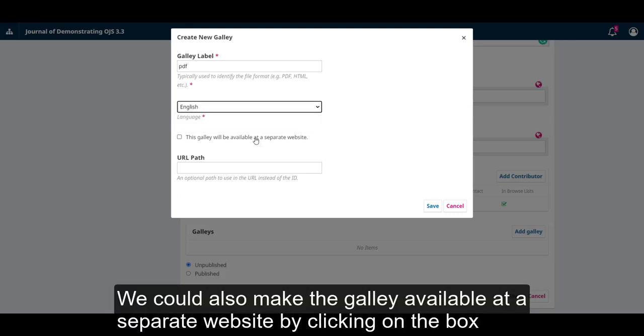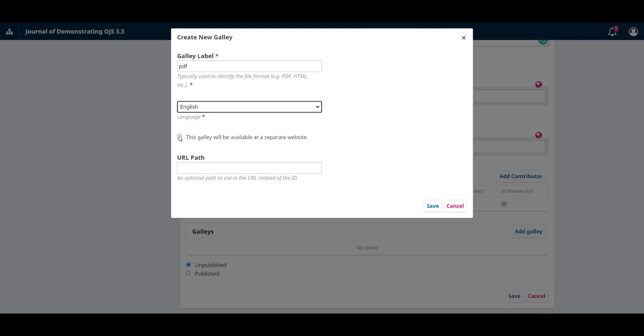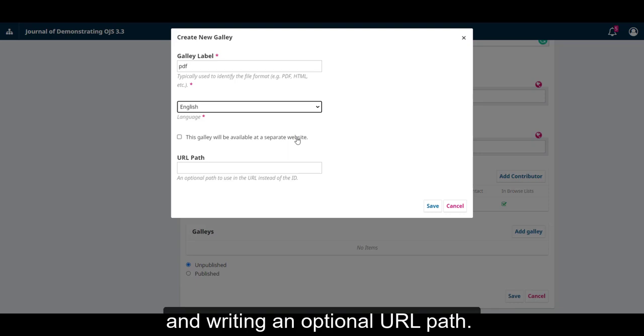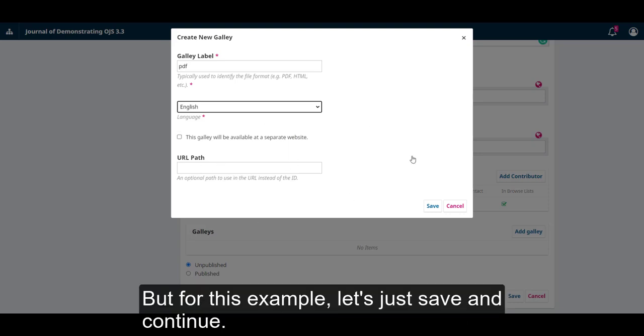We could also make the galley available on a separate website by clicking on the box or writing an optional URL path. But for this example let's just save and continue.